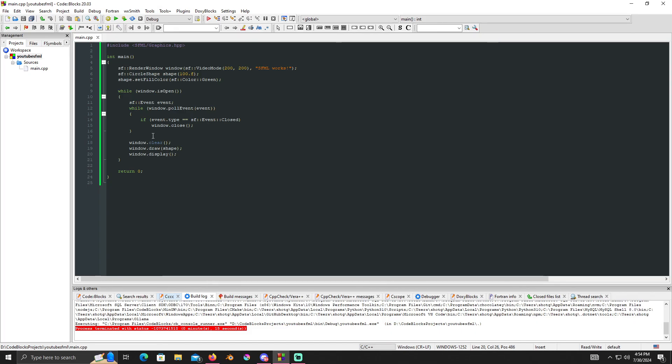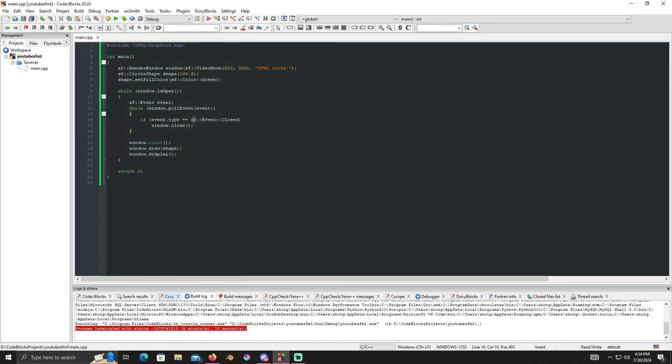That's how you get SFML up and running — hope this no-nonsense guide helped. Comment below on anything else you want to see. Thanks, and I will see you guys later — peace out!